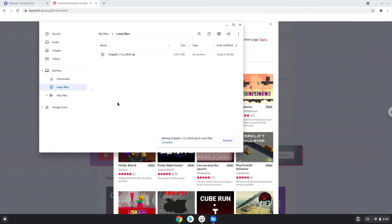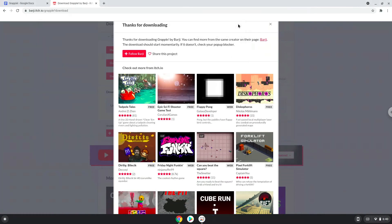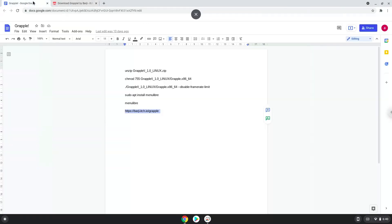Now we will continue to the next part of the installation process, which is to run several commands in a terminal, which will install Grapple. All the commands are in the video description. Now we will copy the first command and open a terminal session from our app menu.